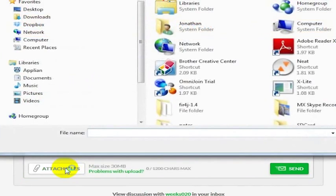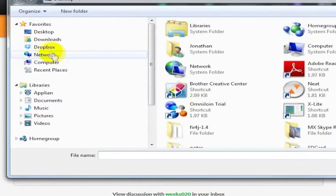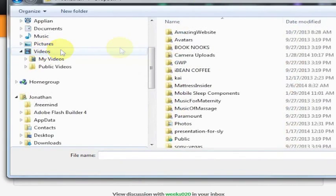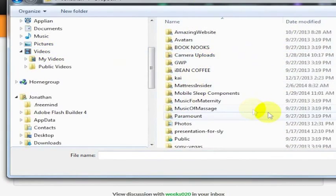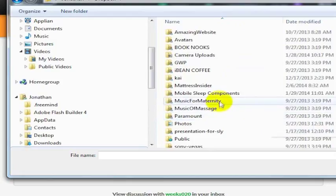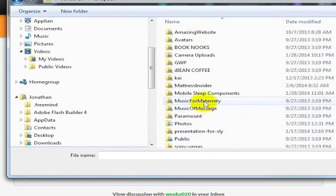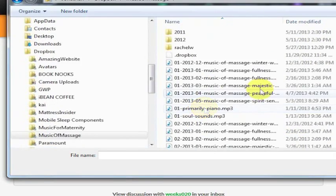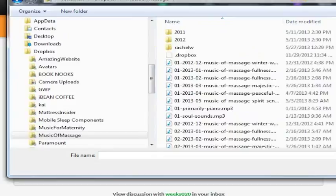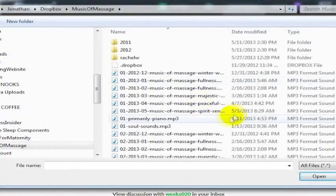But for whatever project you're working on, let's say you wanted to attach a file from Dropbox. You just click that attach files button, and I'm going to go into my Dropbox folder. I've got a couple of different folders here.